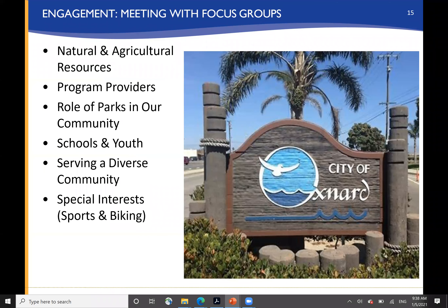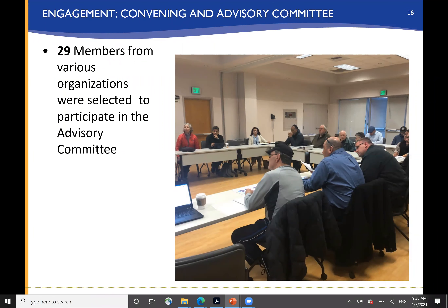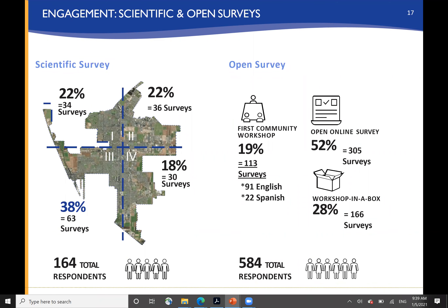We met with focus groups around natural and agricultural resources, program providers, looking at the role of parks in the communities, school and youth groups, looking at how to serve a diverse community, and special interests like sports and biking. An advisory committee was convened with 29 members from various organizations participating in multiple discussions around the future of the park system. The scientific survey garnered responses from each of the four quadrants of the city, with 164 total respondents — a statistically valid sample. We also opened up that same survey online and in workshops to allow others to respond and participate.